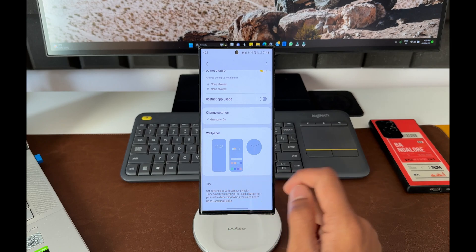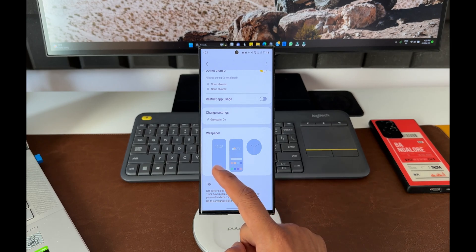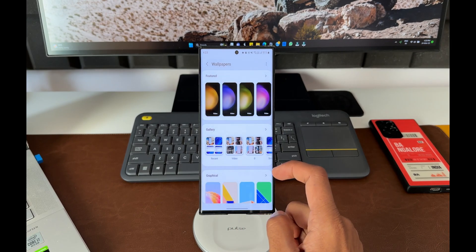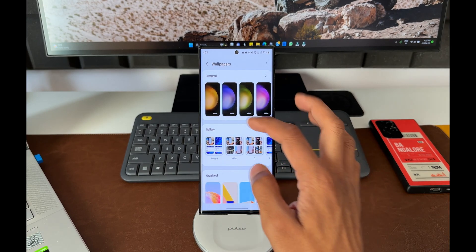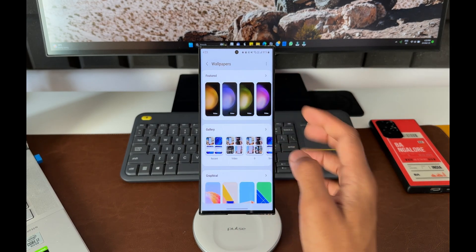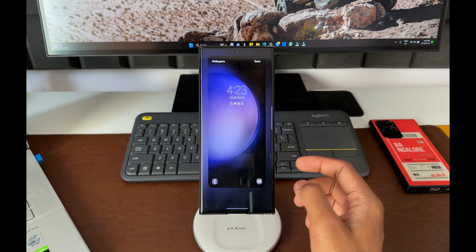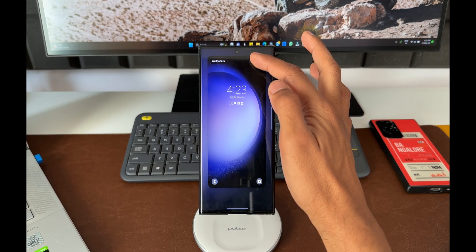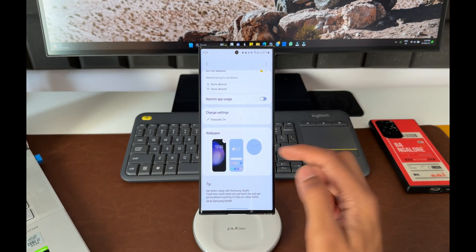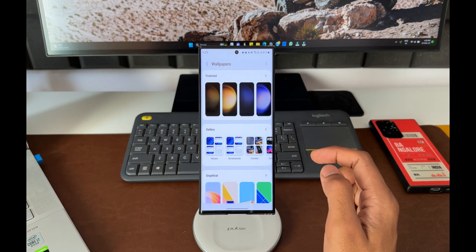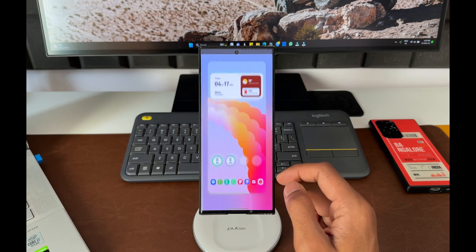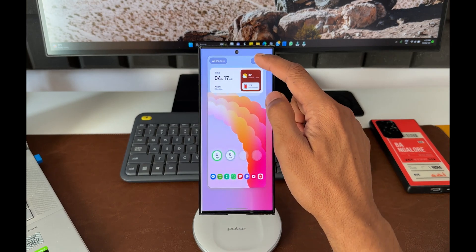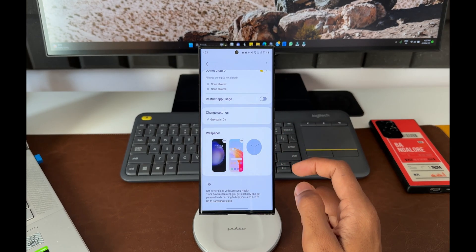Now comes the auto wallpaper changer. Here we can select the lock screen as well as the home screen wallpaper. The moment the condition is met, the wallpaper will change automatically. We also have an option to select the clock right here.